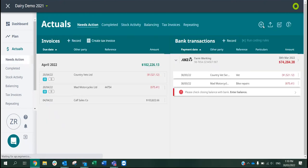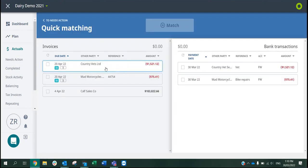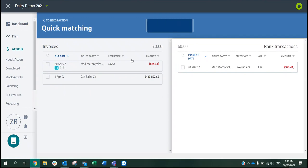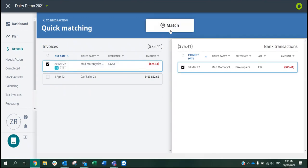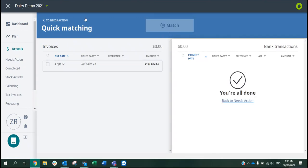I can go ahead and match those off, and I know they're going to be in the correct financial year.